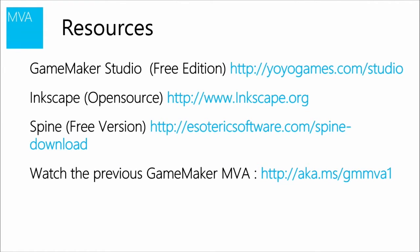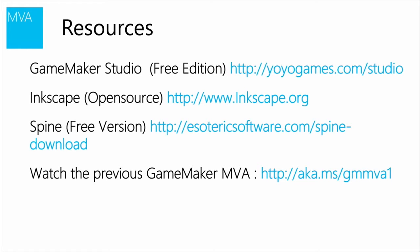Some of the resources that you'll need for today. Game Maker Studio, of course. There's a free edition. And I think everything that we're showing you today, you can do in that. We're going to be working with Spine today. So previously we created characters using Inkscape, which is a great open source program to create 2D animations and stuff. But today we're going to take those sprites that we created and work them in Spine. And so go ahead and download Spine. And if you're just jumping into this session today and haven't seen our previous Game Maker session that we recorded a while back, go ahead and check out the link that you see there, or a.k.a.ms/gmmva1. And you can see the previous one we did, which was a little more basic Game Maker stuff.